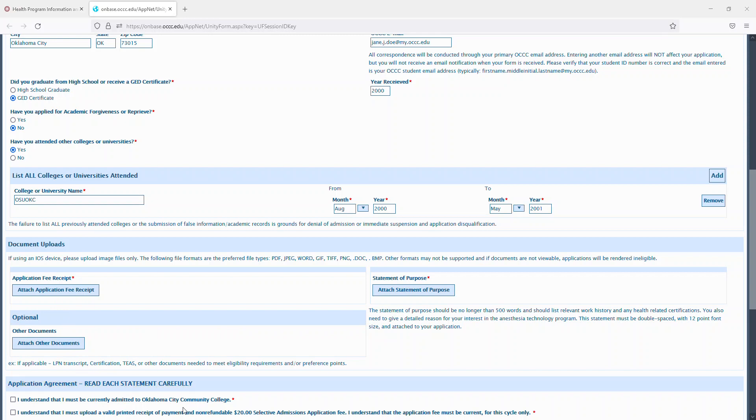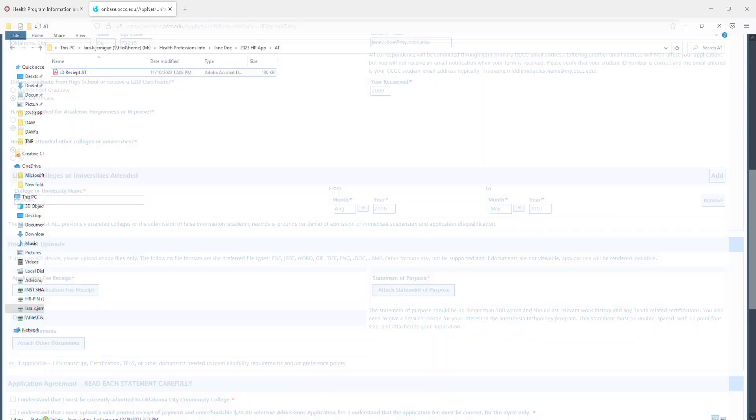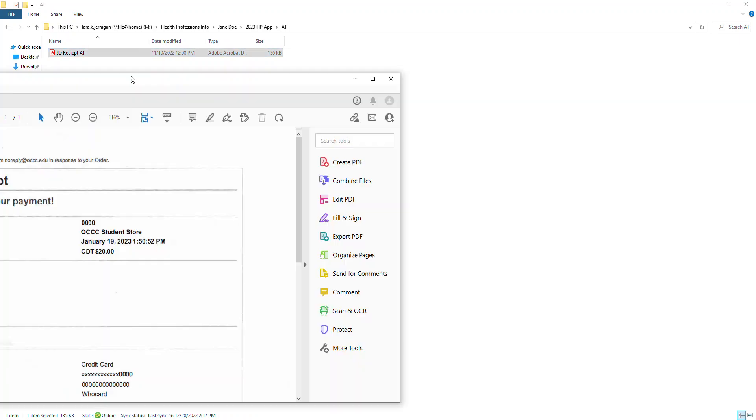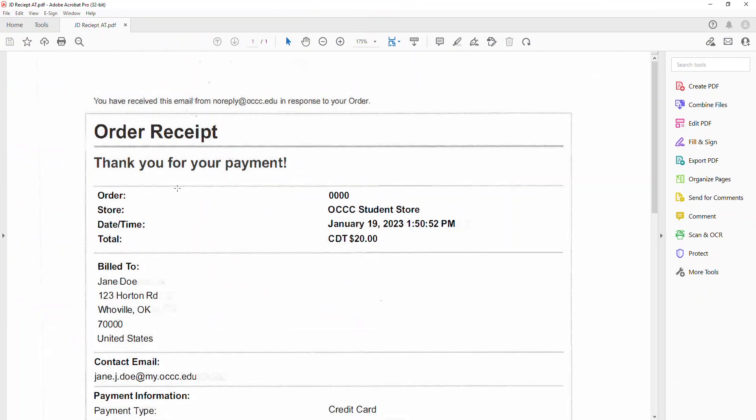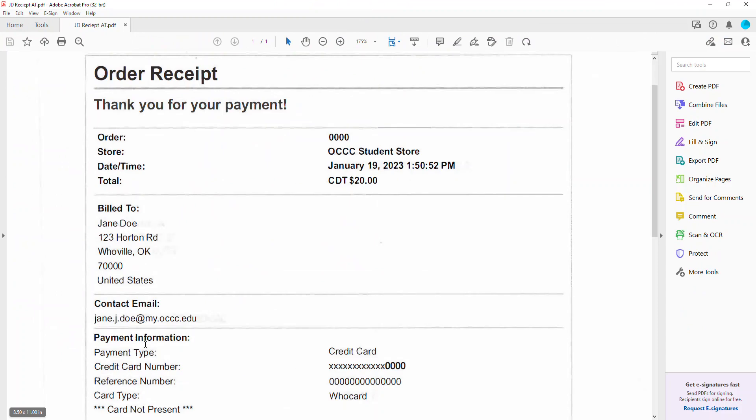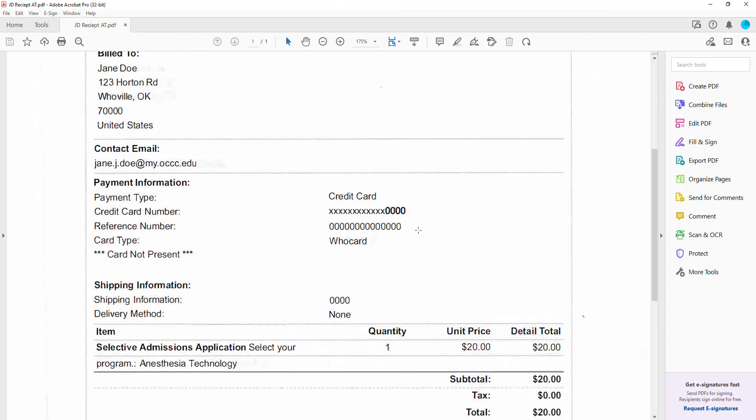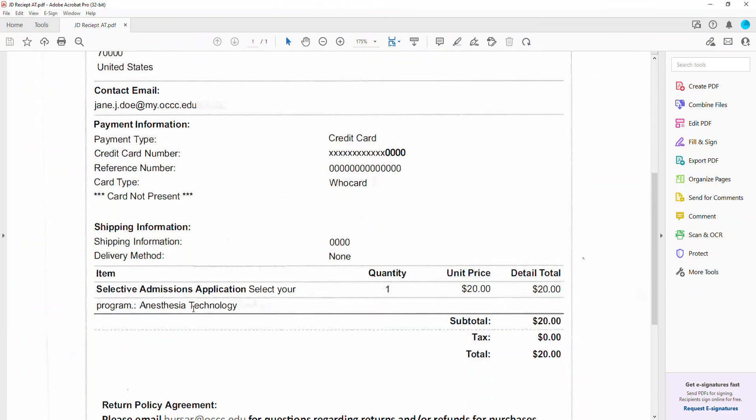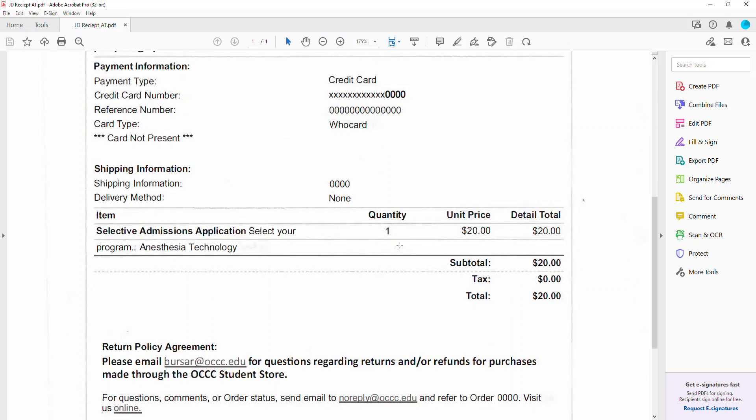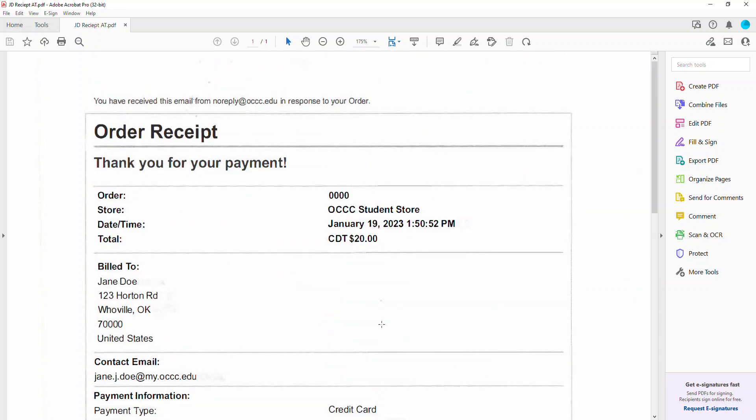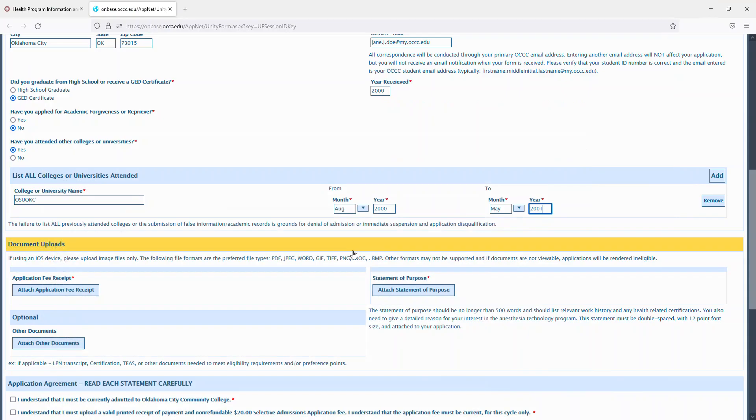Your receipt will look like this. It'll have your information at the top, your email, anesthesia tech, $20, and the fee. You can save it as a PDF or other corresponding document file types here.